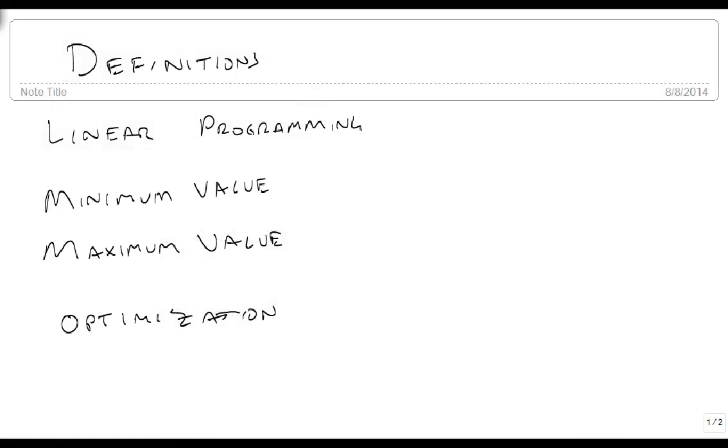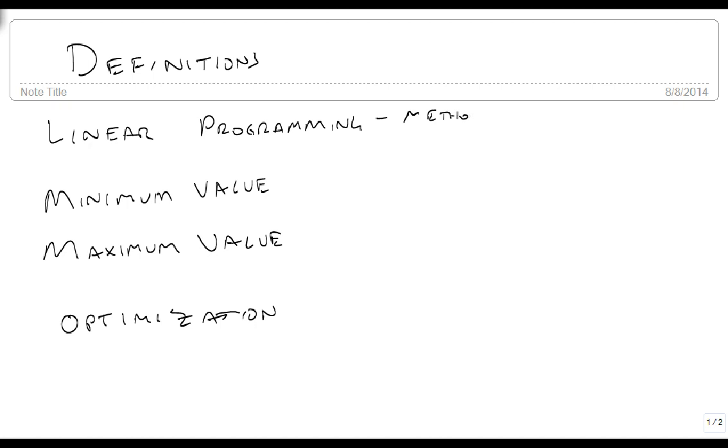We're now going to provide definitions involved with linear programming. Linear programming is defined as a method of solving optimization problems.